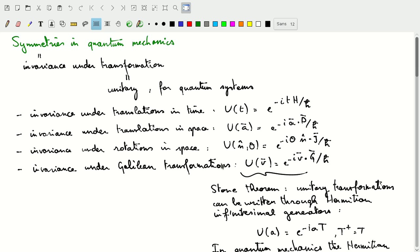Finally, we have Galilean transformations, which transfer from one inertial reference frame to another under the assumption of Galilean relativity. Again, there's a unitary operator associated with that. What I've done here is I've written these exponential terms, which I can do because of the Stone theorem. The Stone theorem says that unitary transformations can be written through Hermitian infinitesimal generators.